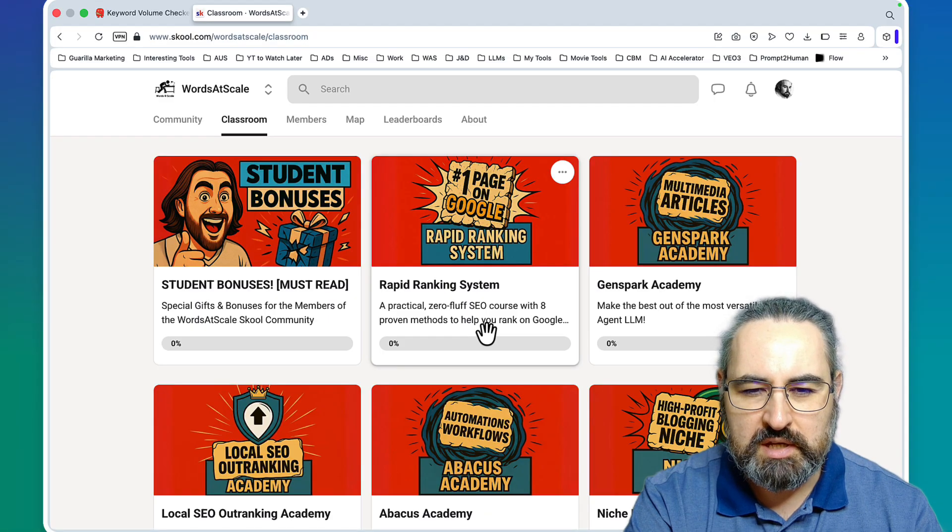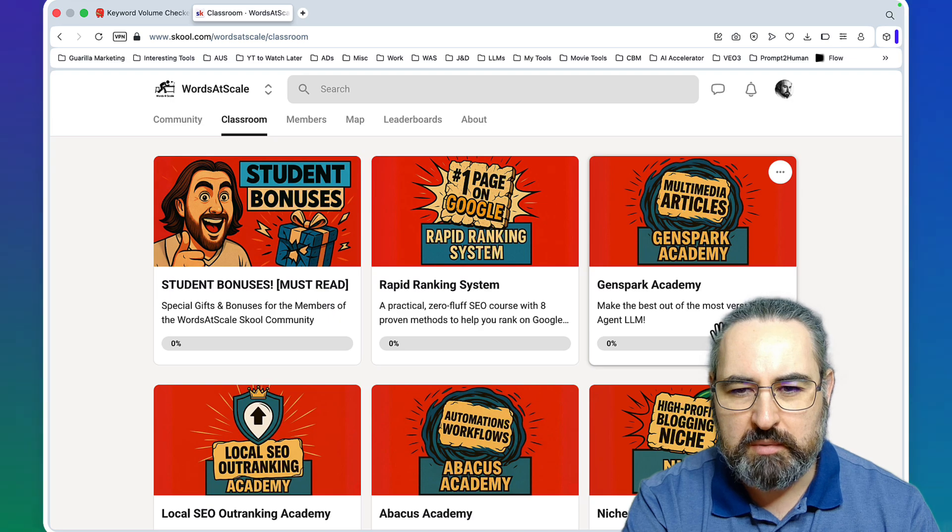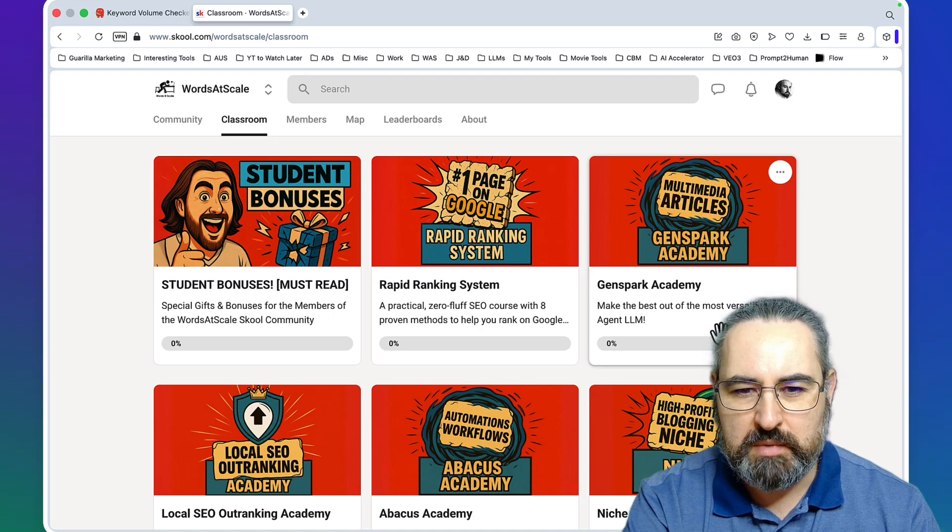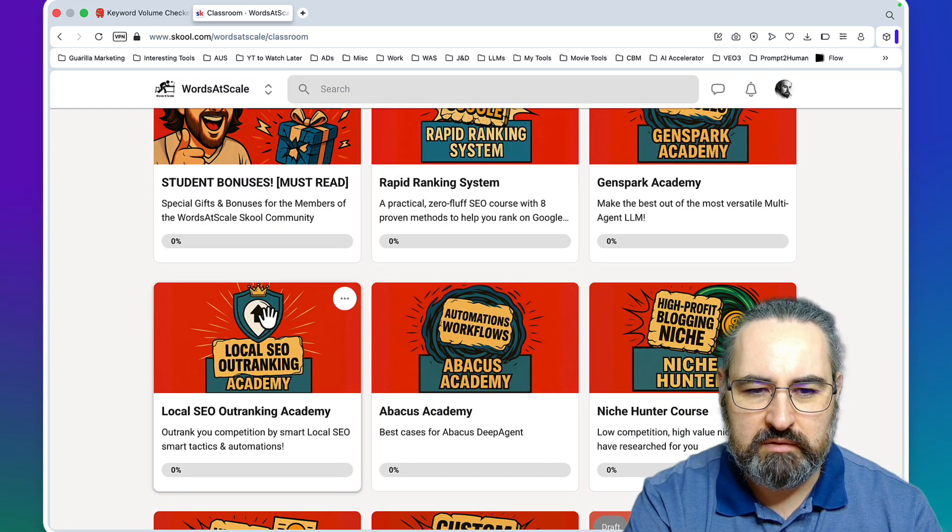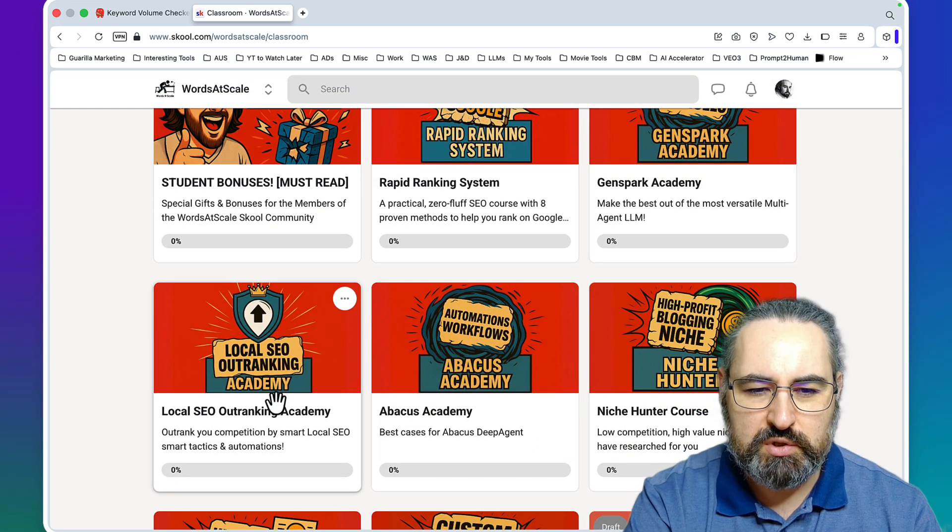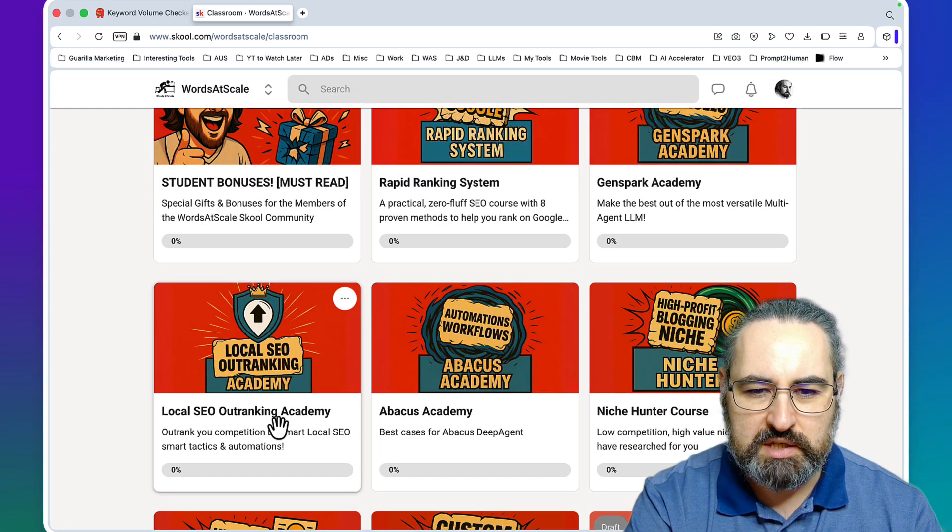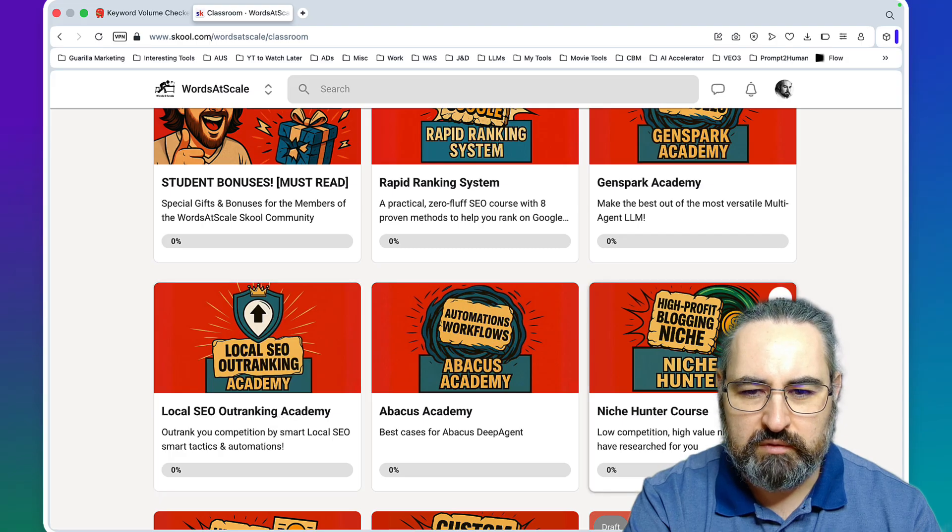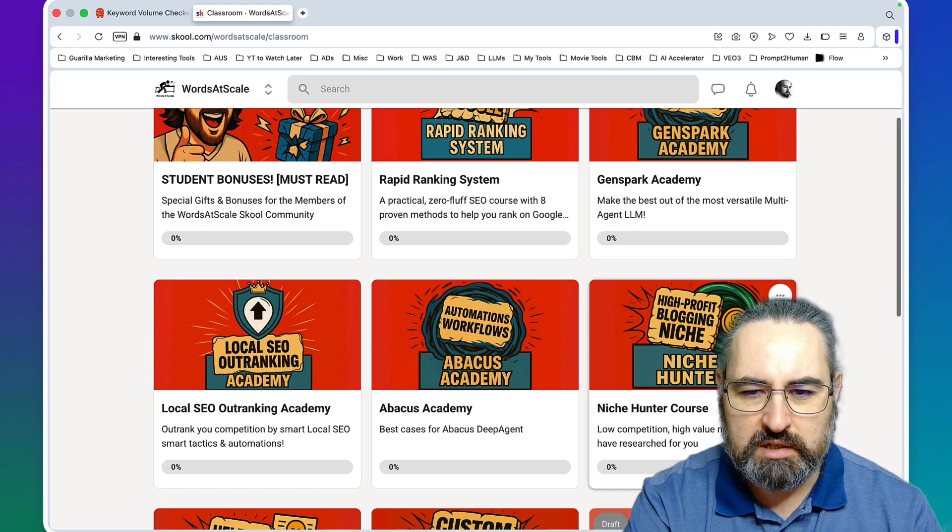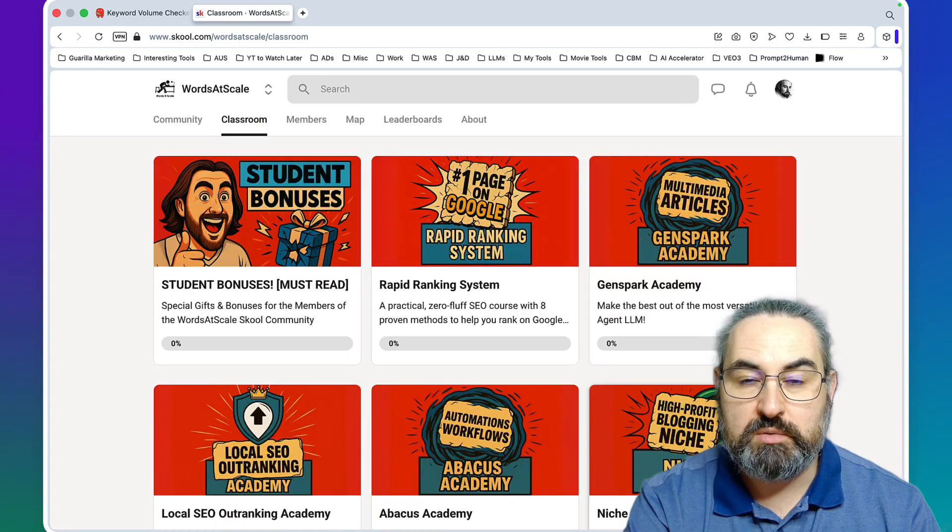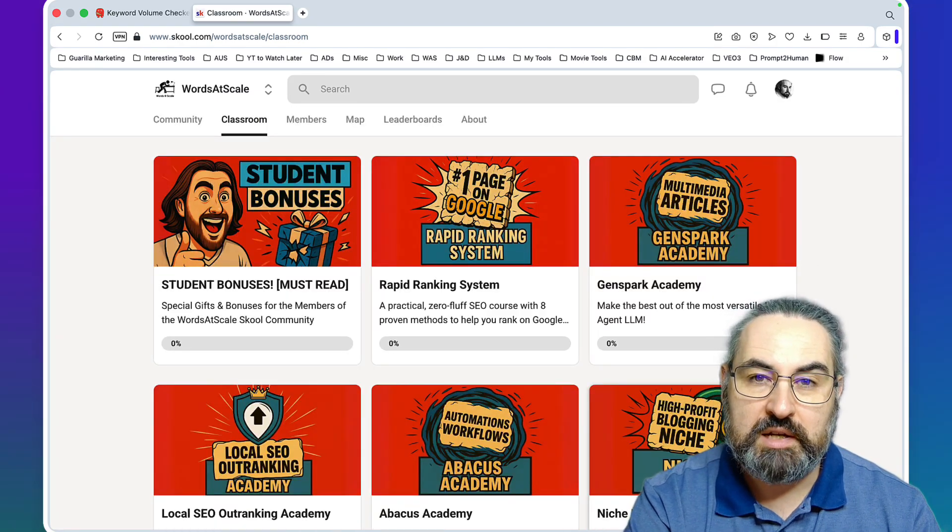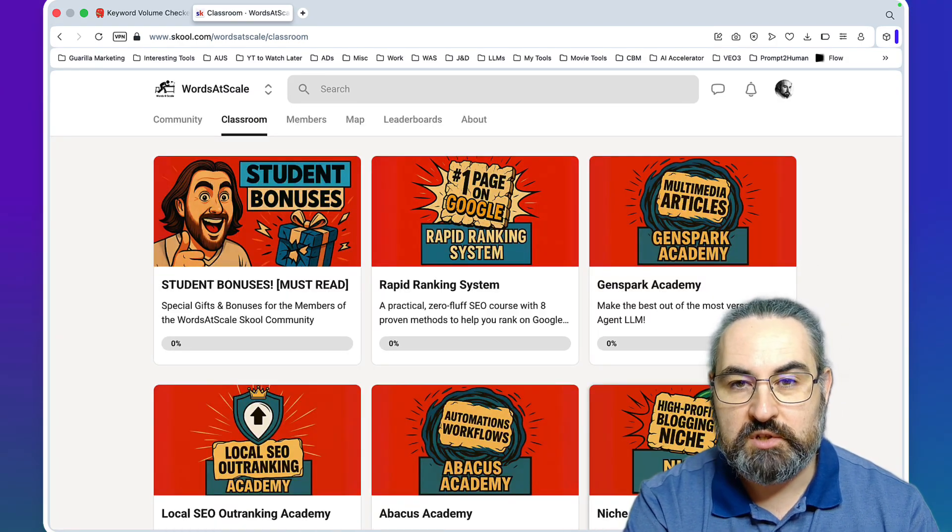It has a GenSpark Academy where we create multimedia articles, very innovative approaches to local SEO, has a full-on niche hunting course as well. Hope this was helpful and I'll see you soon. Cheers.